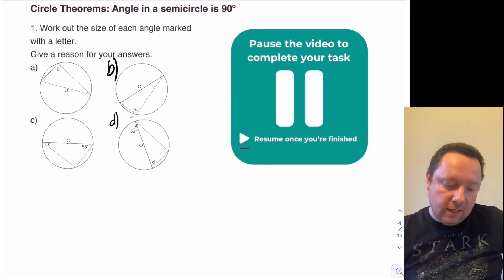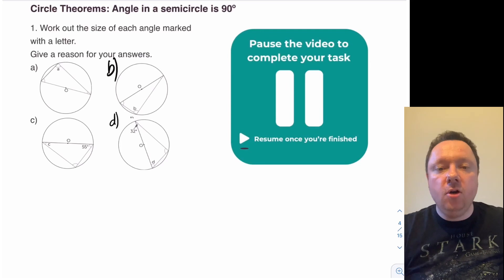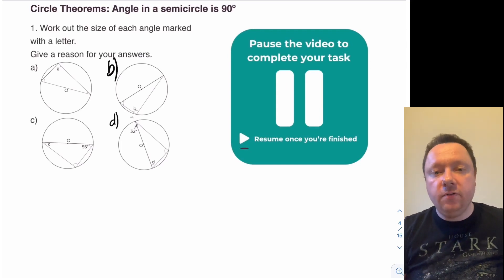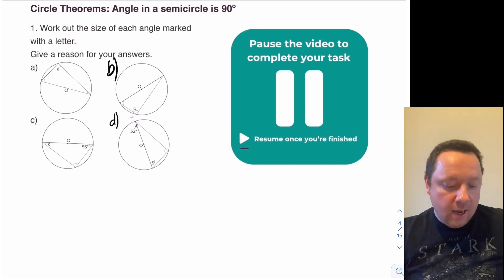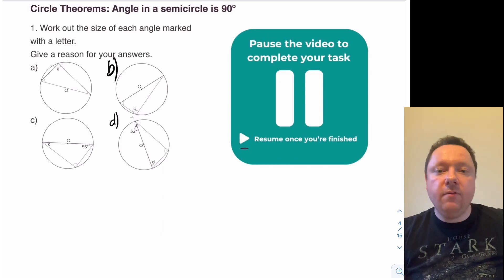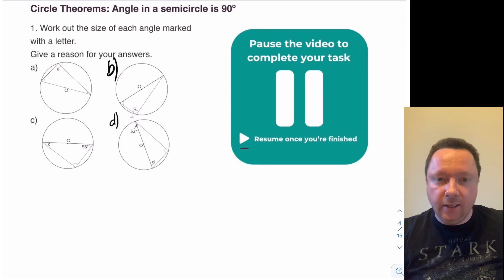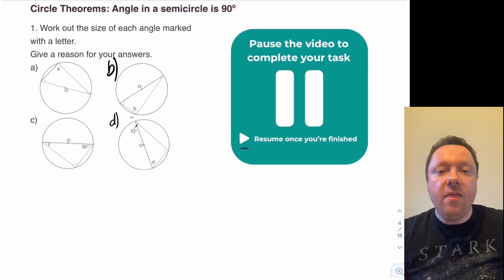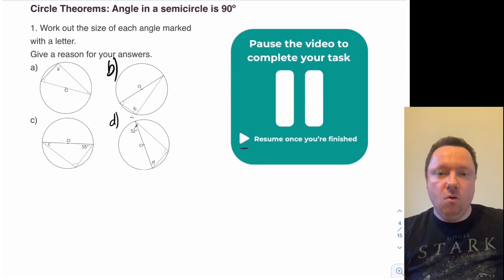So your first task is to work out the size of each angle marked with a letter. Give a reason for your answer — if you're using the rule we just used, it's sufficient to say 'angles in a semicircle is 90 degrees.' You'll either have to work out one angle because it's a 90 degree angle, or work out the 90 degree angle and then the other one because angles in a triangle add up to 180. Pause the video here and give it a go.